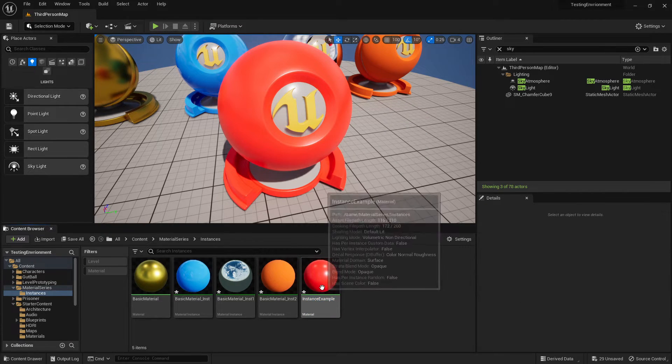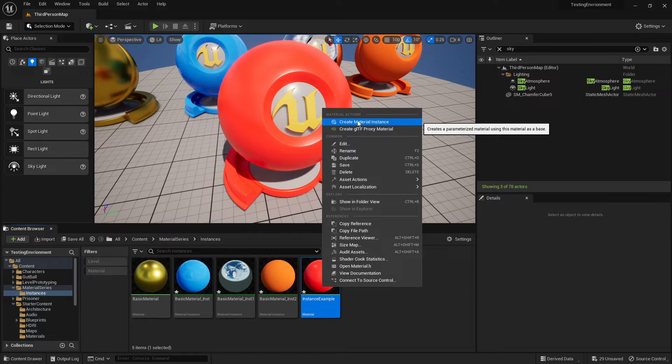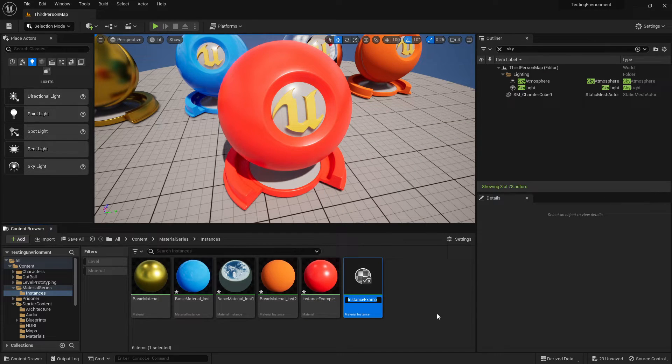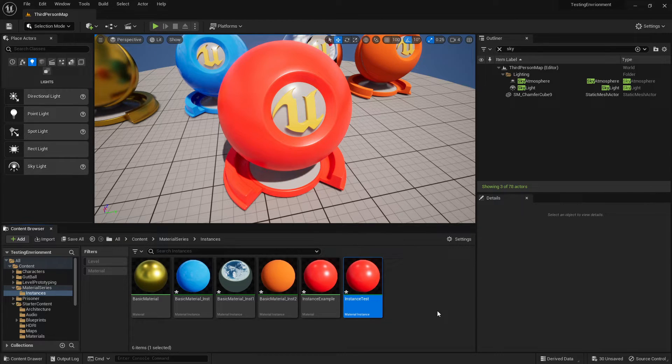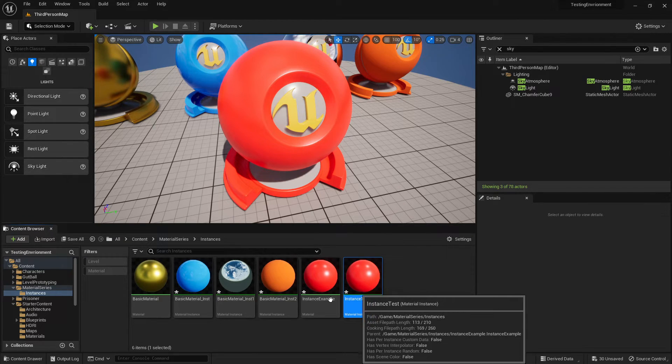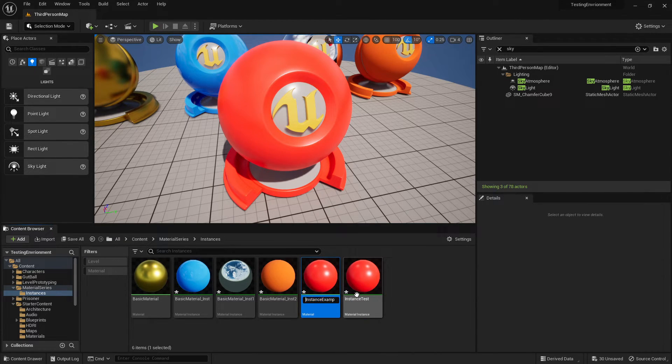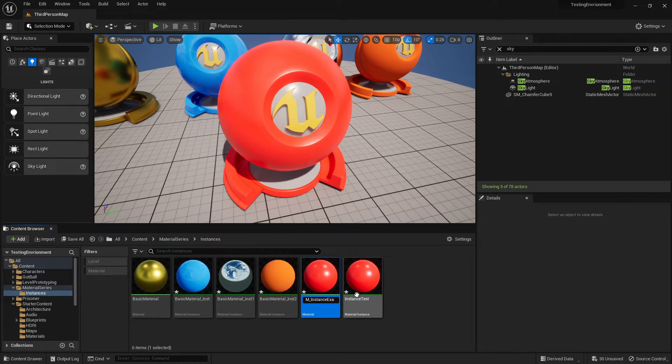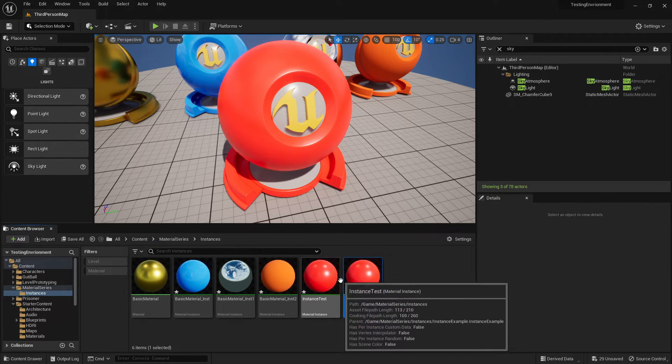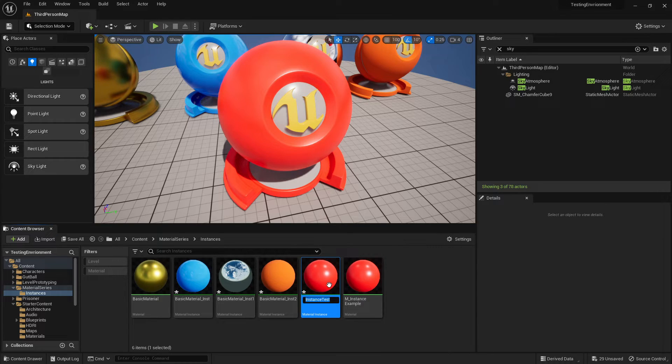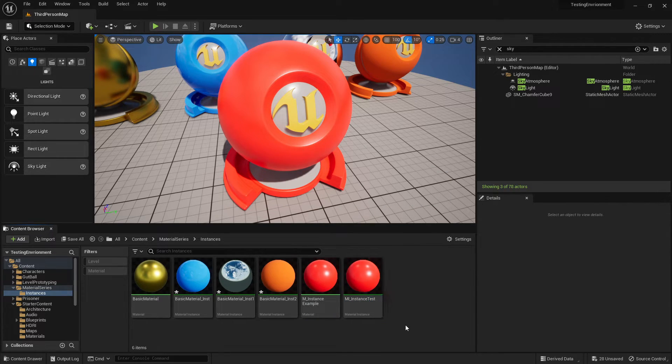You can right click that material and create material instance. We'll call it instance test or whatever you want. If you want the naming conventions, you would usually put M underscore to mean material, and then MI underscore to mean material instance.